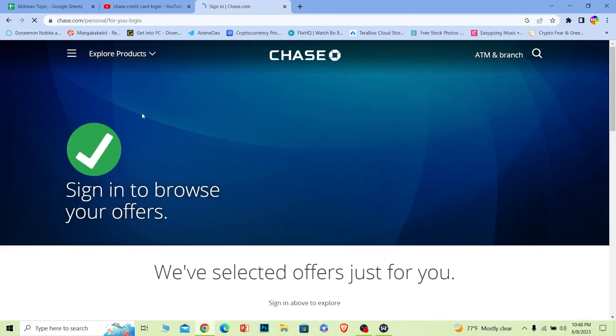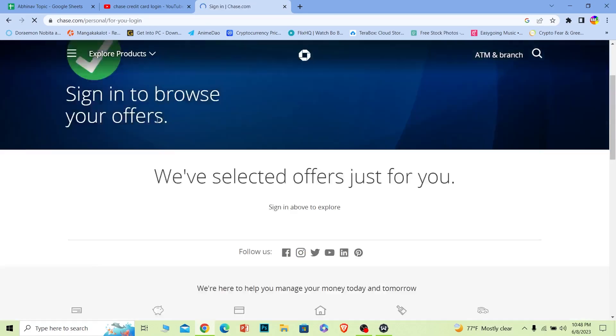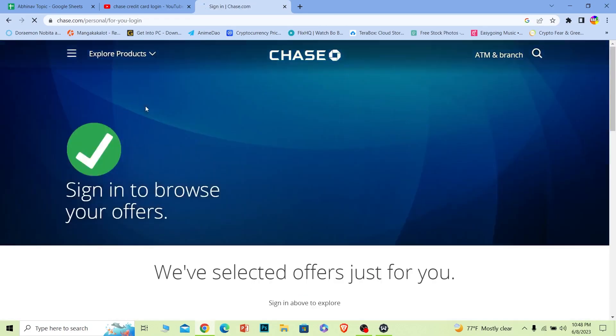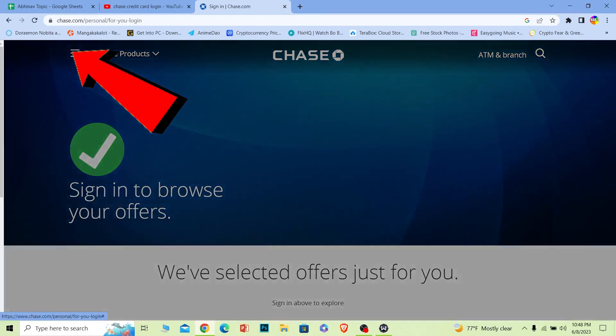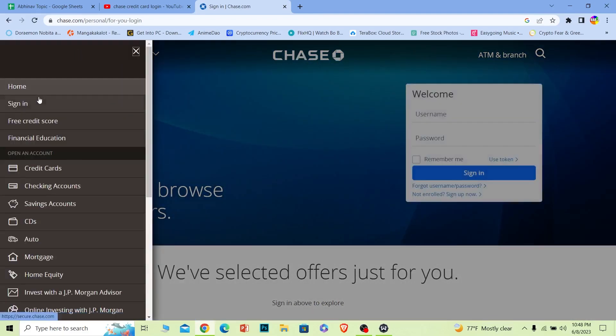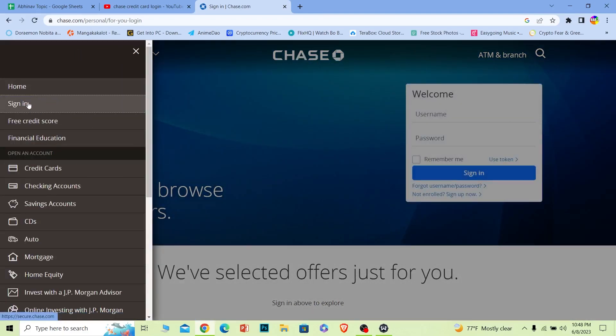Now once you're over here, what you want to do is click on this little button over here where it says sign in. Once you do that, it's going to take you to the login page, so click on it.